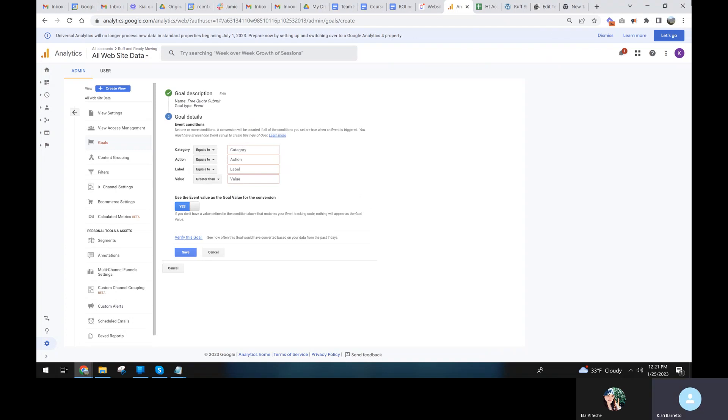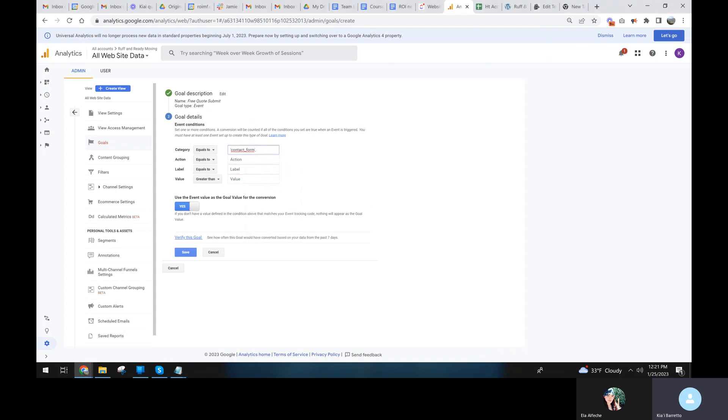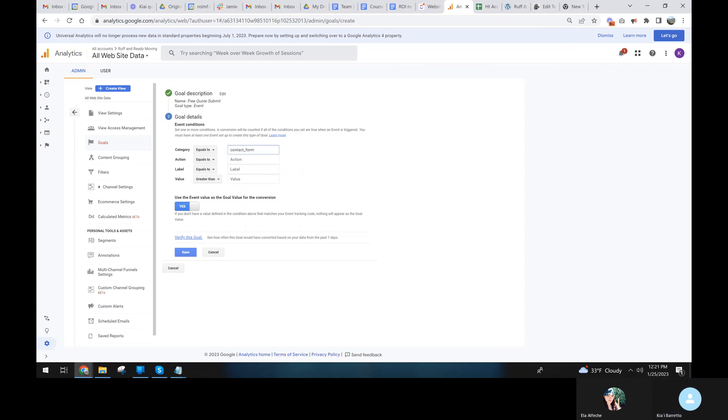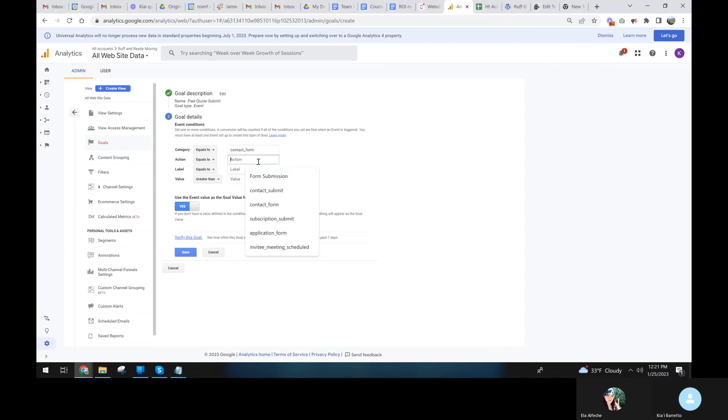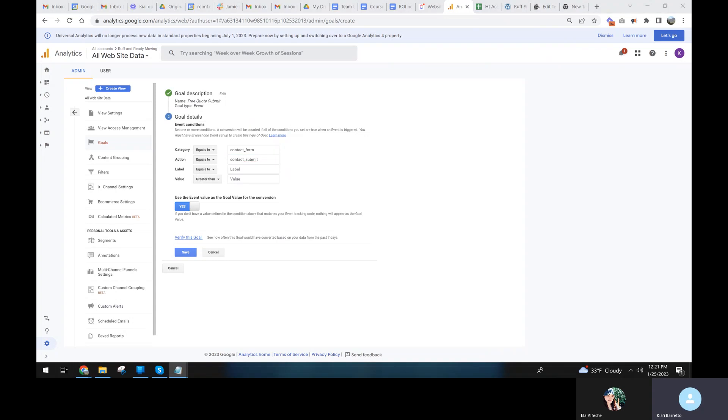And we're going to add the category. So I'm going to take the category, copy the category. And I'm going to copy the action. And we don't actually have to have them all filled out. Like if we had multiple contact forms that were contact submit and we just wanted the overall one without the label, we could do it without the label.